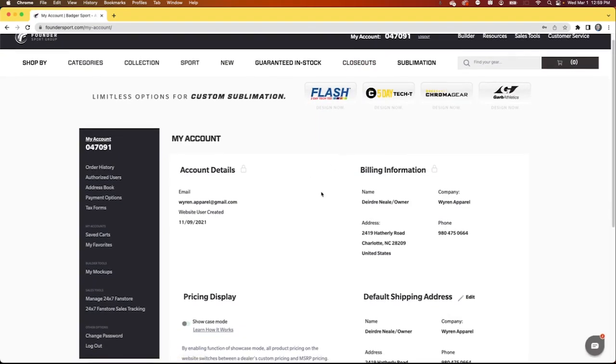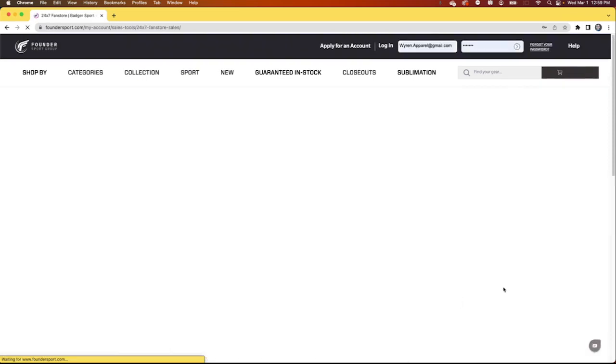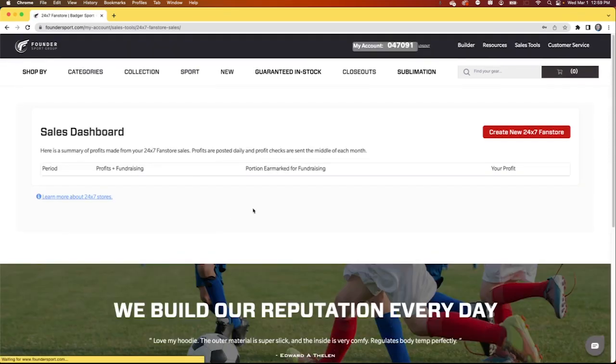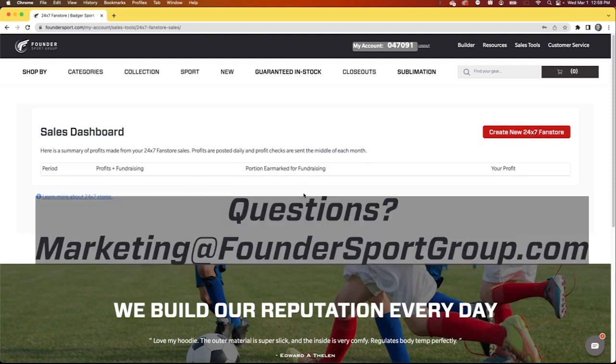When you have sales on your 24-7 fan stores, you can track those here. Sales are logged when the garments ship out, and that's 10 business days from when your customers order. You'll see what period the sale was made, profits plus fundraising, any portion that's been earmarked for fundraising, and therefore what your profit is. Profit checks are mailed directly to you in the middle of each month.